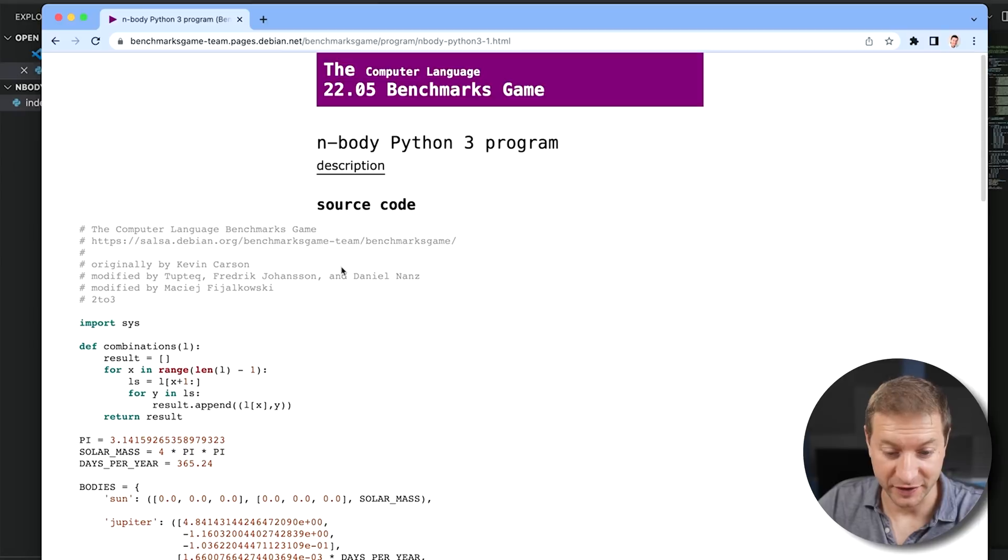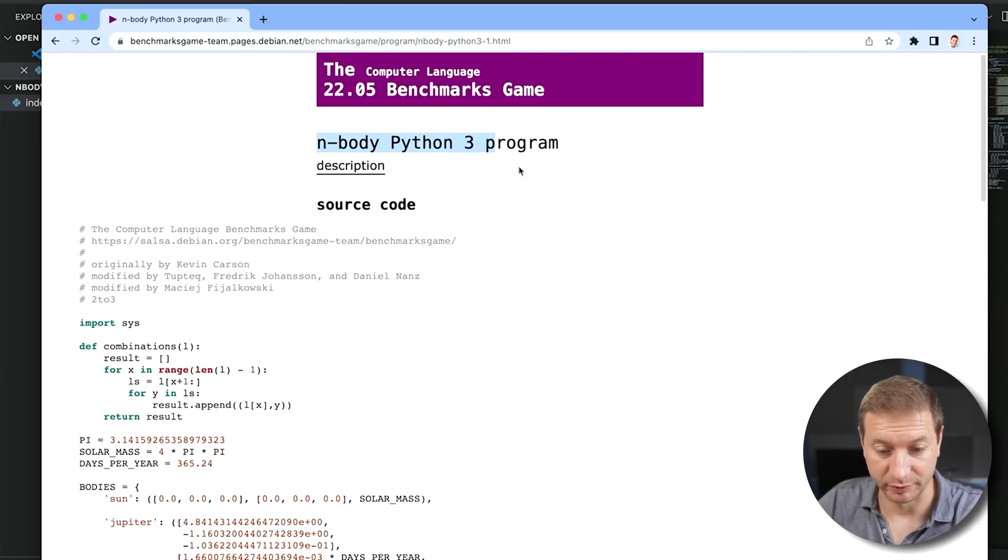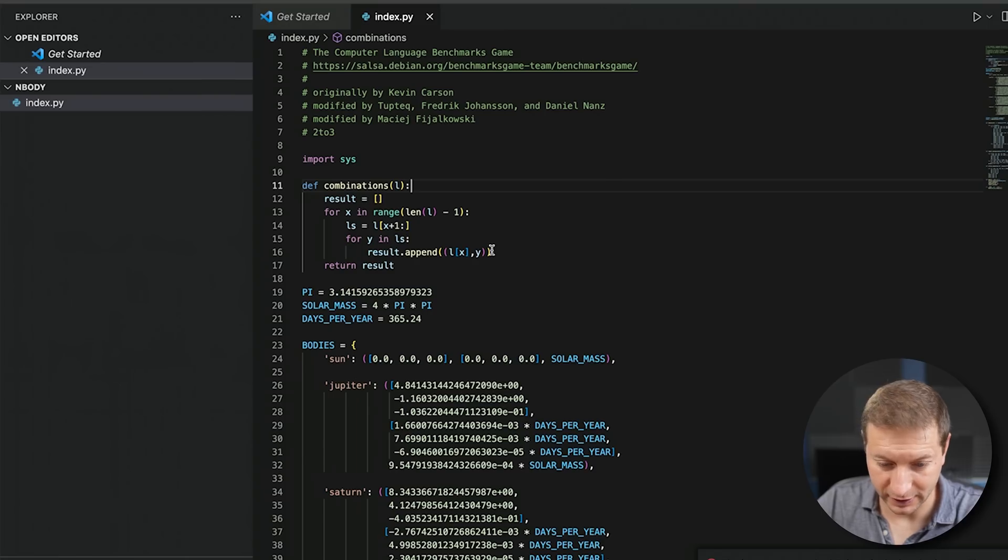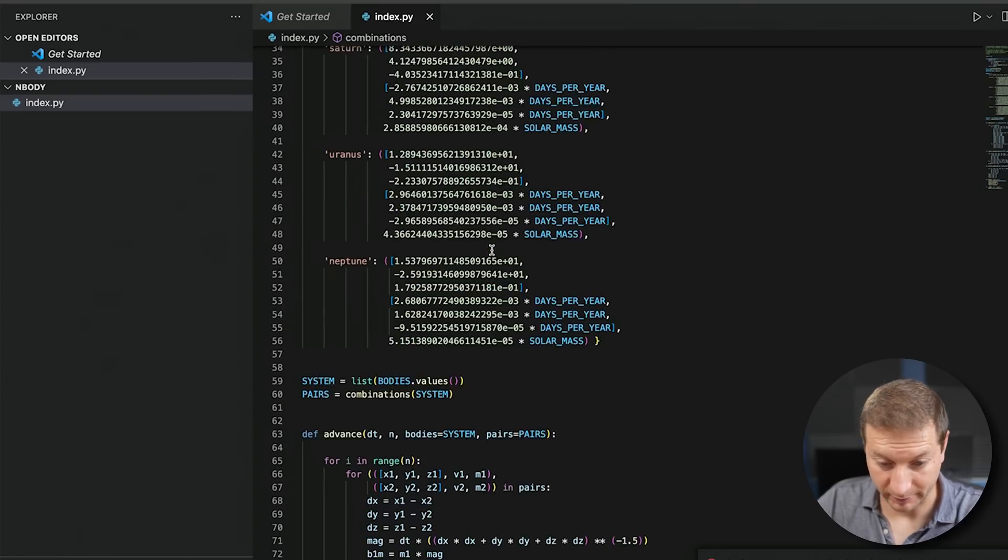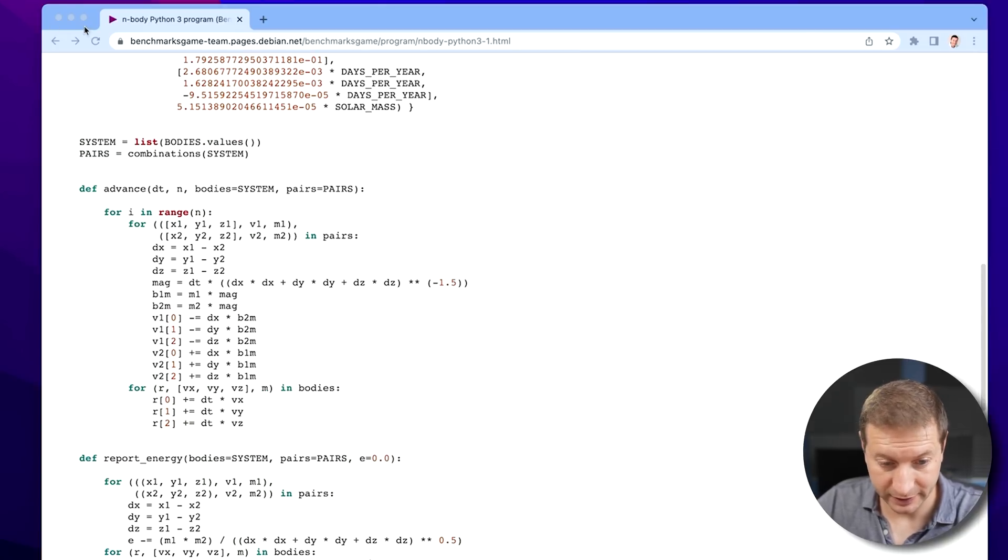So I got myself a little Python example code from Benchmarks Game. This particular test is called nBody. It's a Python program, but it uses only one core of the CPU, which is what we need here to do the comparison. I'll explain why in a second. Grab this code, paste it in here. I'm going to run it with Python 3.9 in a conda environment.